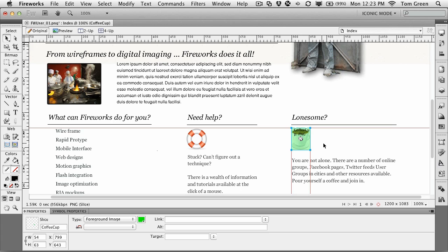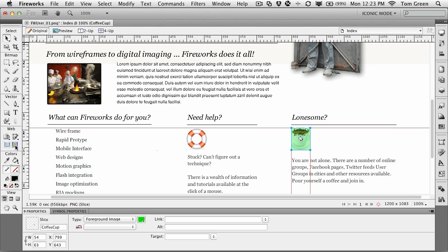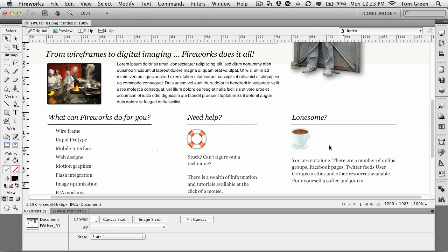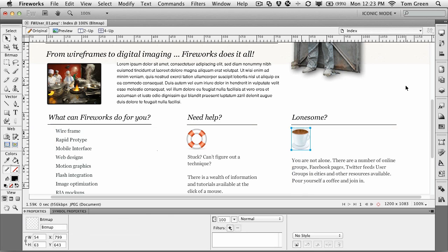Another thing that I can do with slices is actually make them interactive. I'm going to turn off the visibility of the slice by clicking this icon right here. I'm going to select the coffee cup and go to the states panel. What we're going to do is set this up so that when I roll over the coffee cup, it's actually going to desaturate.